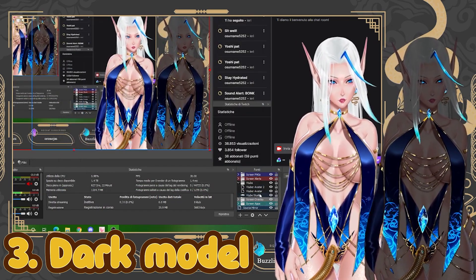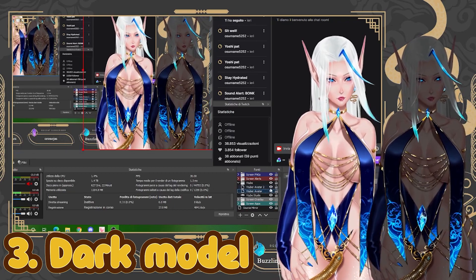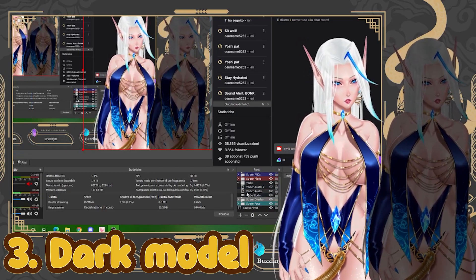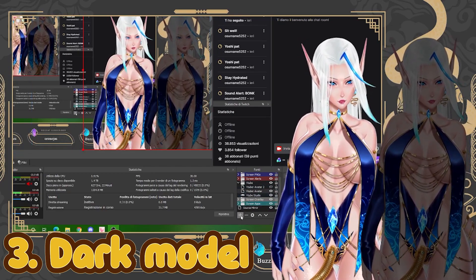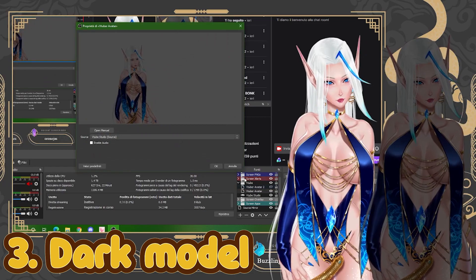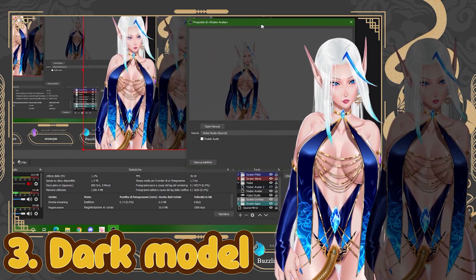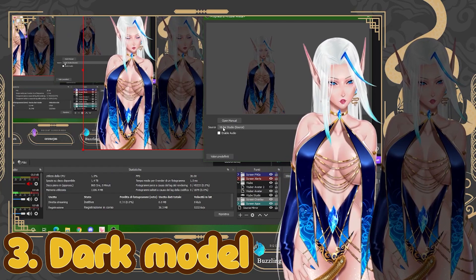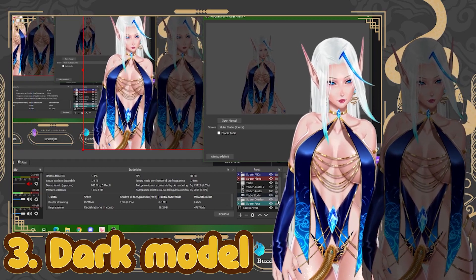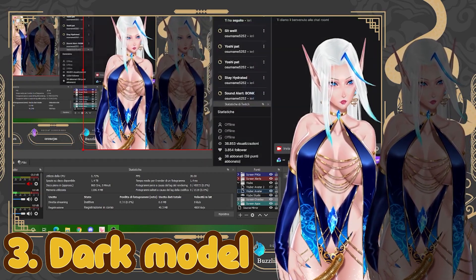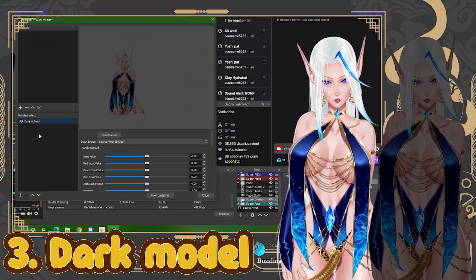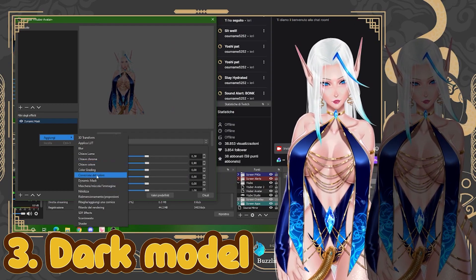Now let's look at the darker avatar version first. You need to create a new Source Mirror and call it VTuber Avatar. Right-click on it and select Properties. In the Source field, put your VTube Studio source — your base model without any filtering. Then right-click again and go to Filters. This time, right-click and Add Dynamic Mask. This Dynamic Mask will mix so that your model changes its color depending on your screen.